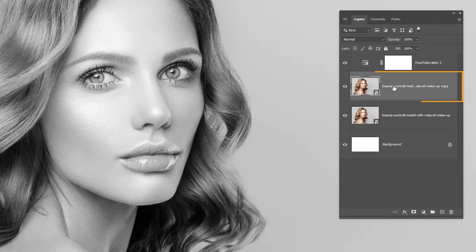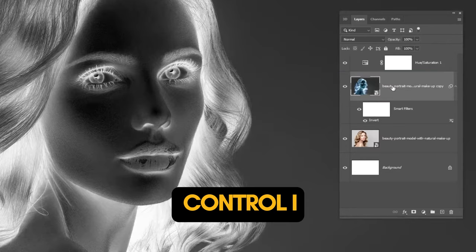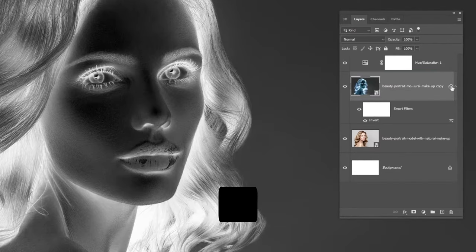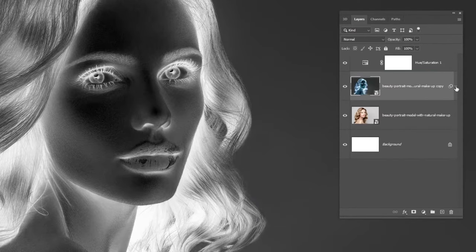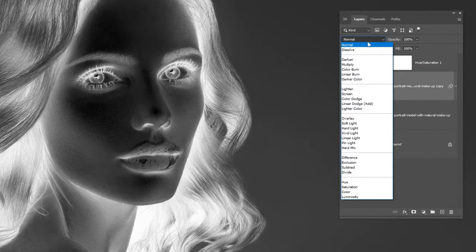Choose this layer and press Ctrl I to invert it. Change the Blending Mode to Color Dodge.